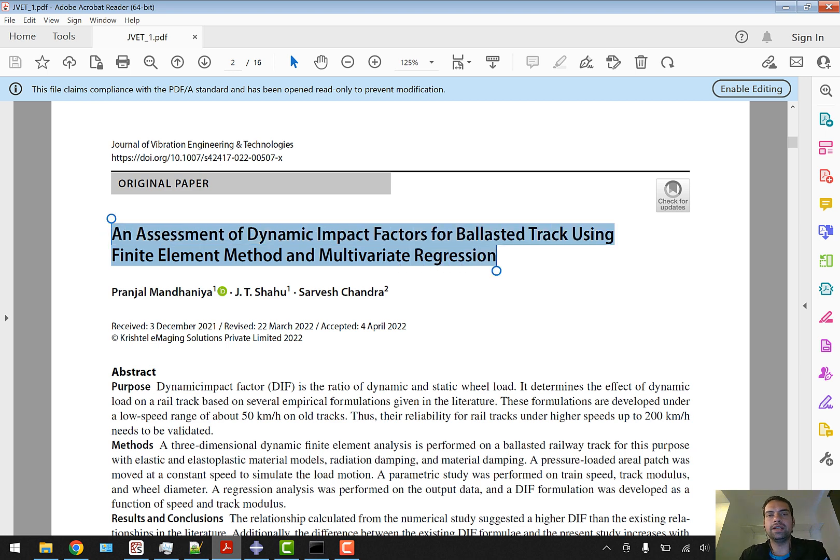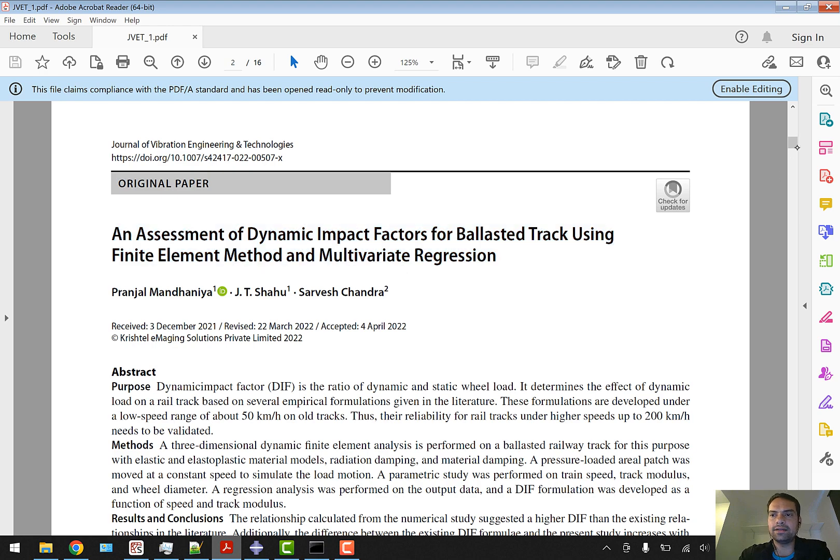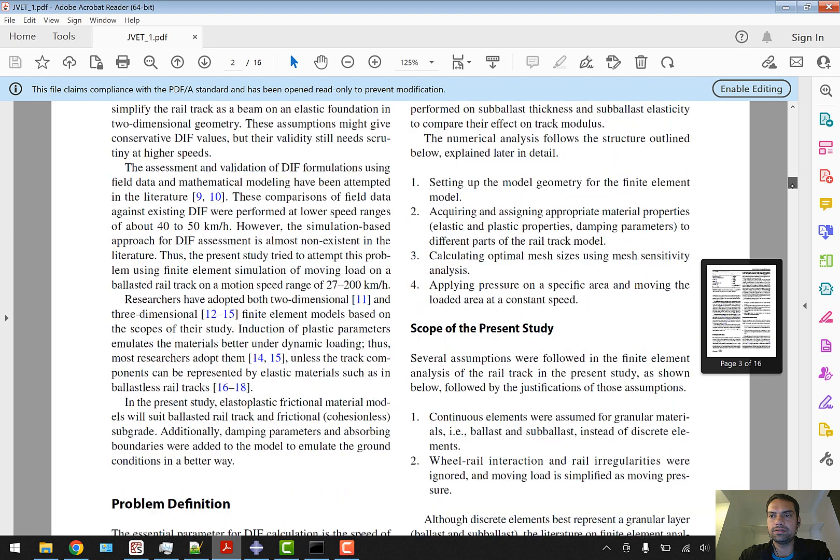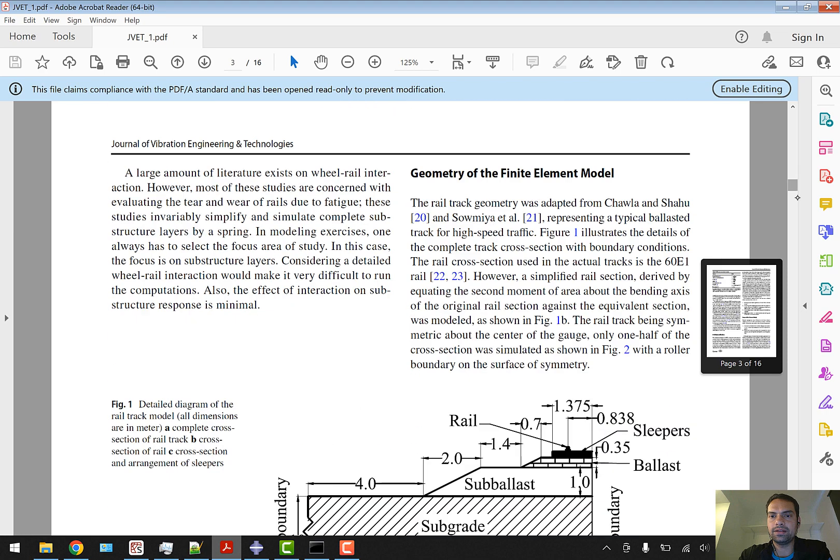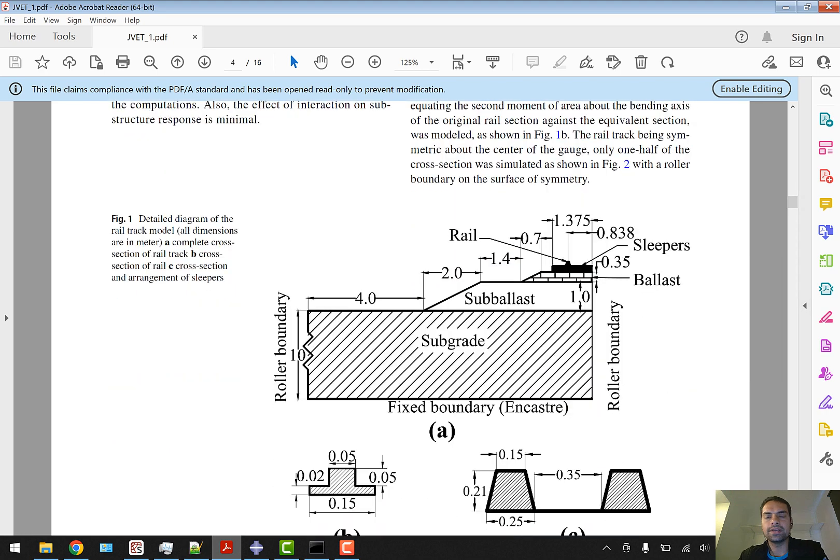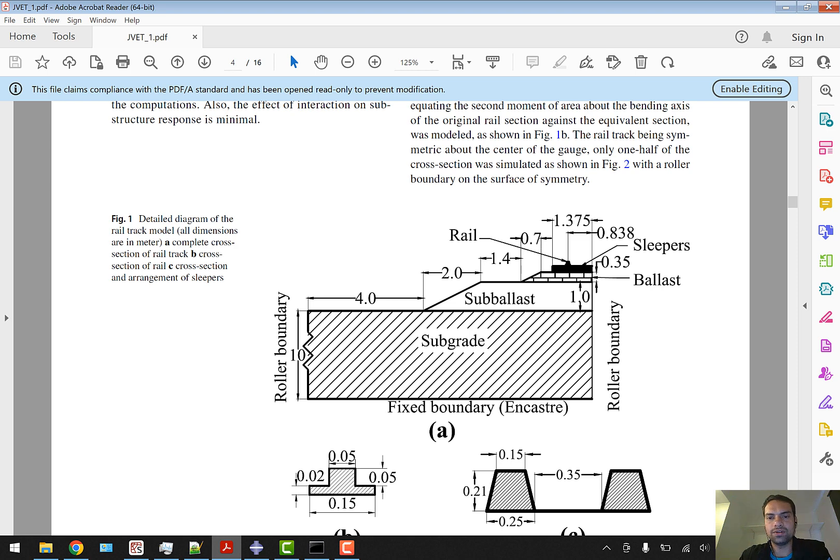Basically I have created a ballast track model. Let me get you to the figure. This is Figure 1 and it explains all the geometrical properties of the railway track model. It has a ballast, sub-ballast, and subgrade, and we are going to model this same model in ABAQUS.